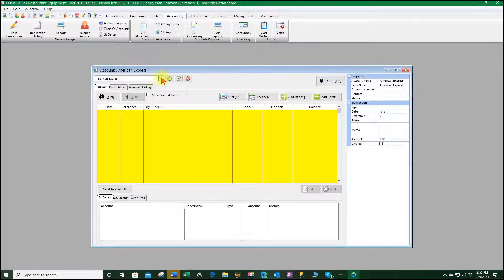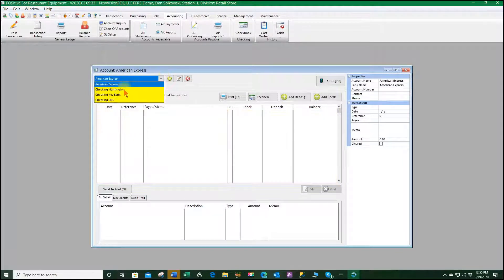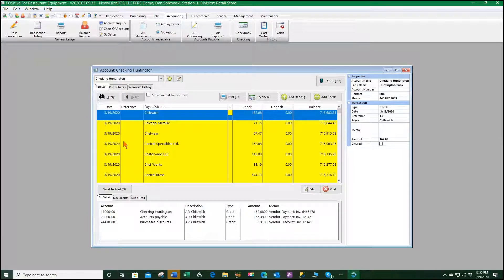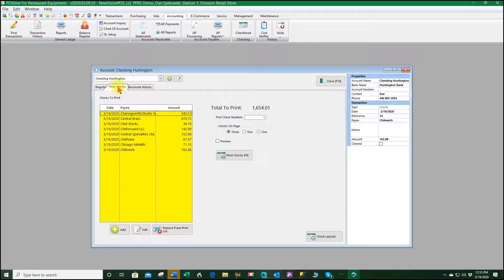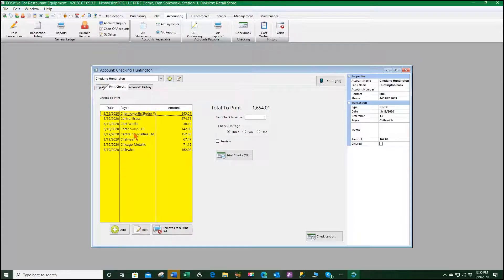If we go now to our accounting and to the checkbook, we have to select the Huntington checkbook and you can see under the print checks we have the ones that we just did plus some previous ones.